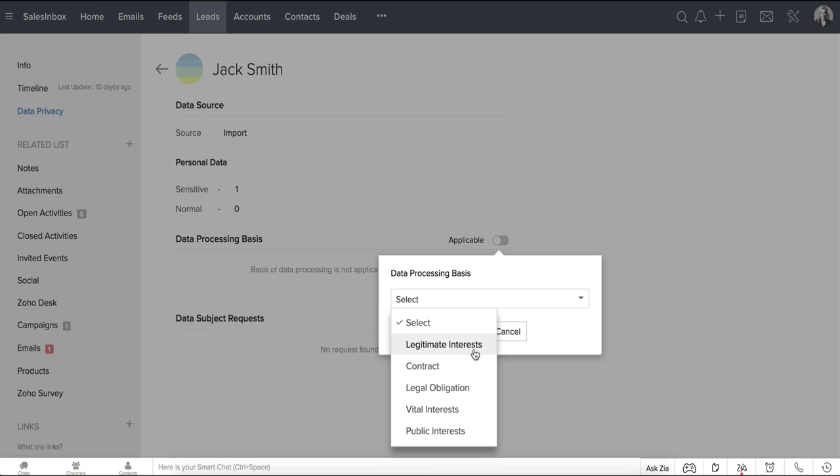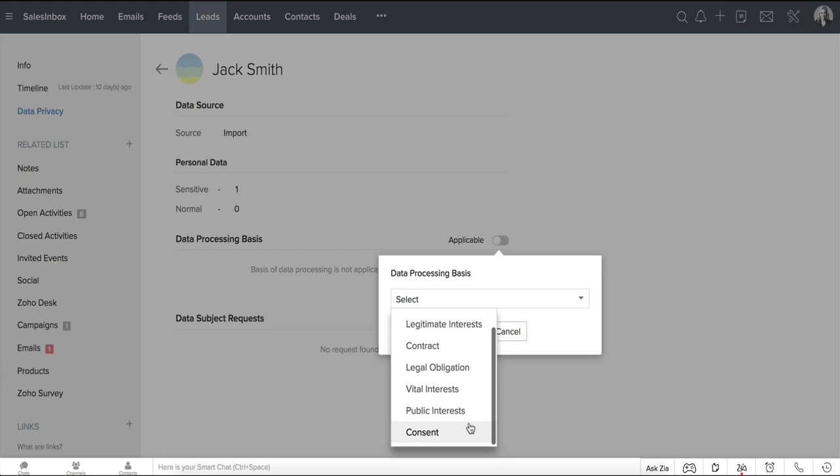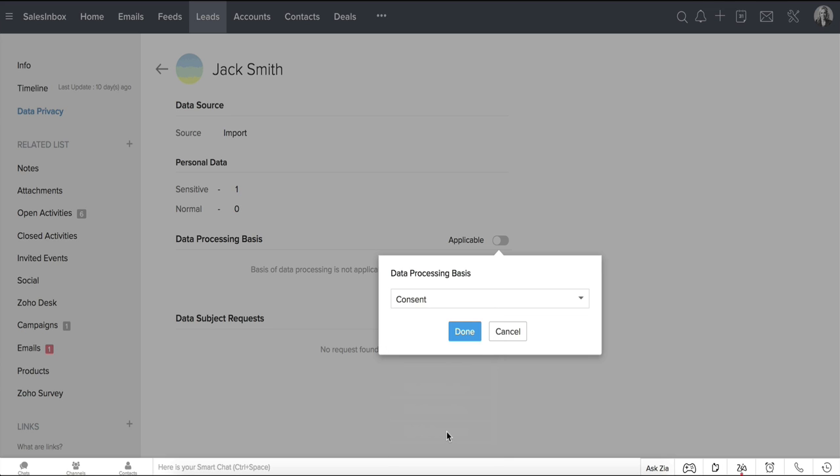Legitimate Interest, Contract, Legal Obligation, Vital Interest, Public Interest, and Consent. Select your lawful basis and click Done.